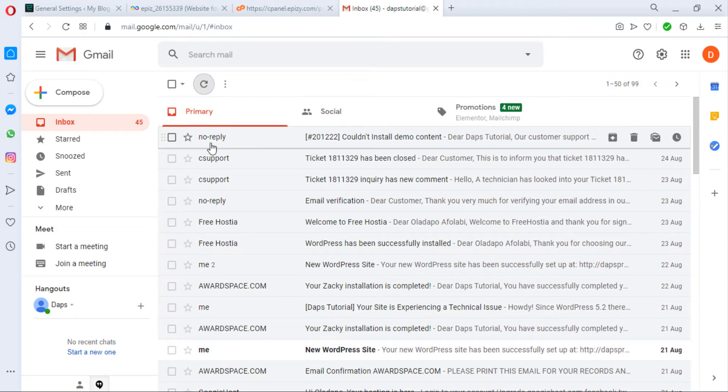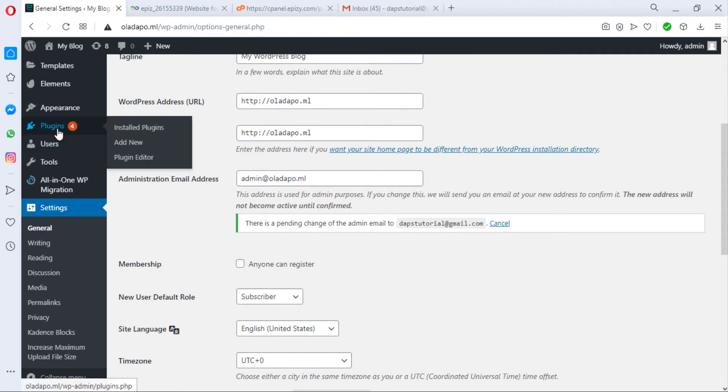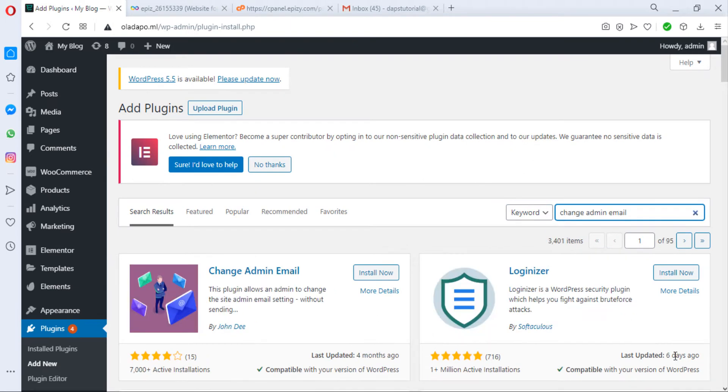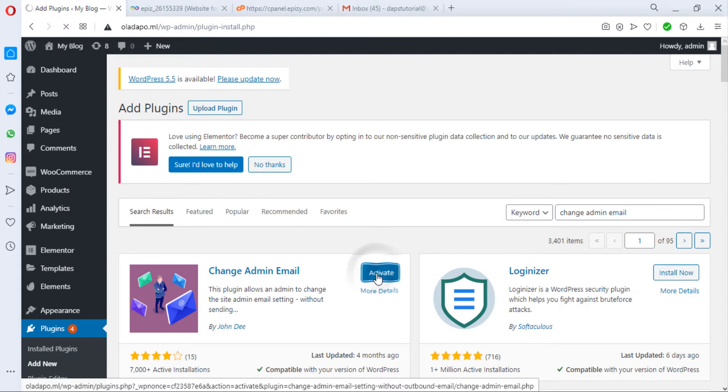Coming back to your WordPress admin dashboard, if you come to Plugins, you can click Add New. Right now we'll search for 'change admin email'. We have this plugin here called Change Admin Email, so let's install this plugin and activate it as well.